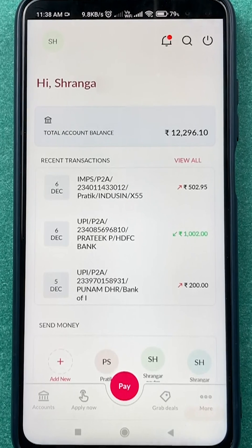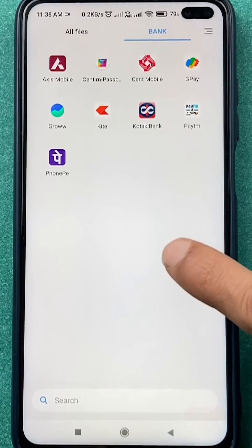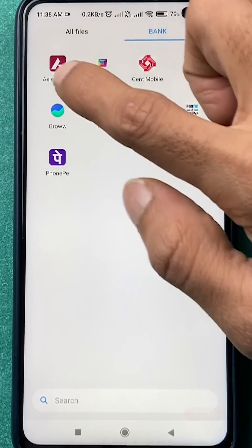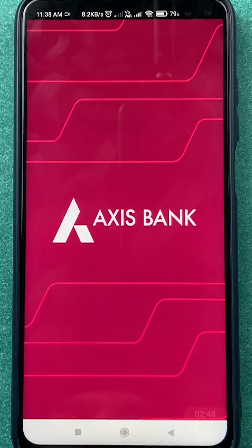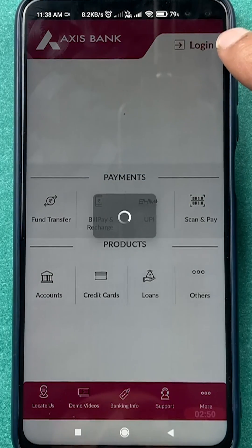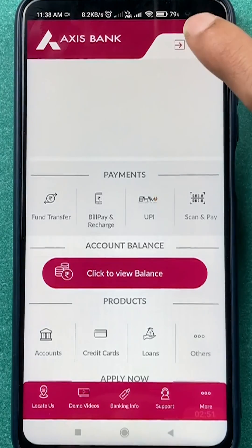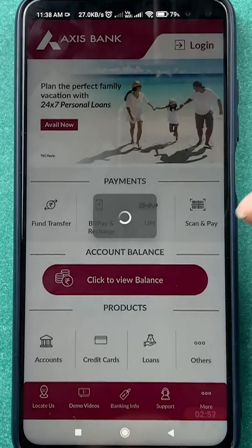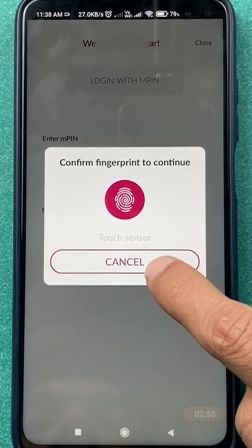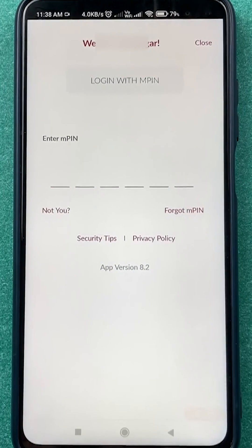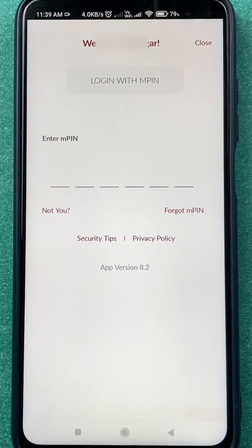Now let me show you how the fingerprint lock works when you click on login. I have closed the application — let's open it again. As soon as I click on login, you can see it asks me to scan the fingerprint. If I tap on Cancel, I can enter MPIN and complete the login process instead.